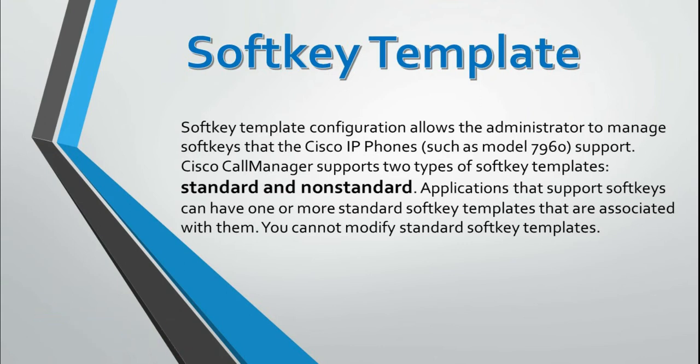One is standard and the other one is non-standard. Only the non-standard ones you can modify; the standard ones you cannot modify.